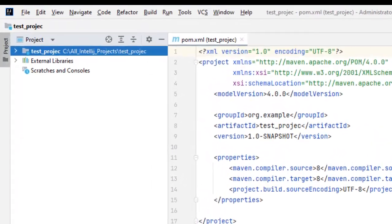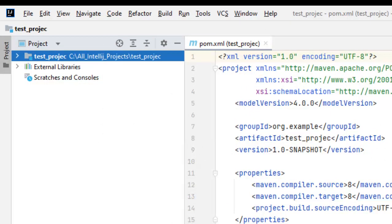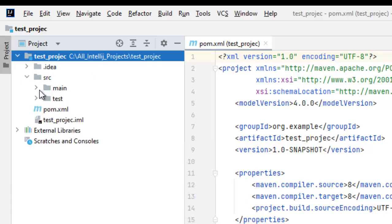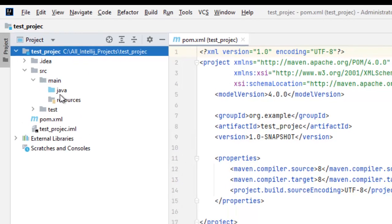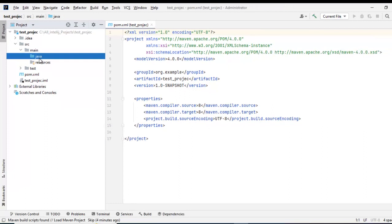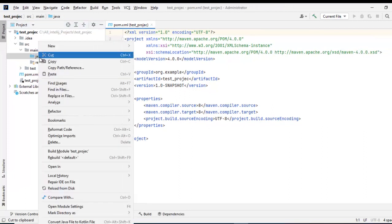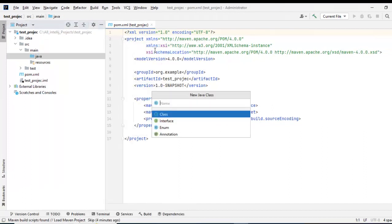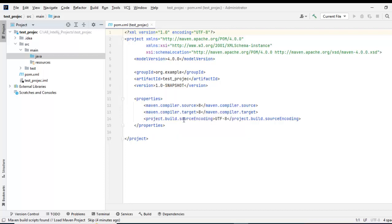Now all the background tasks are complete, let me open this test project. I have a typo in the project name, anyways, let us move ahead, expand this location, go to source, main, Java. I am going to create a sample file, new, Java class, provide the class name, press enter.